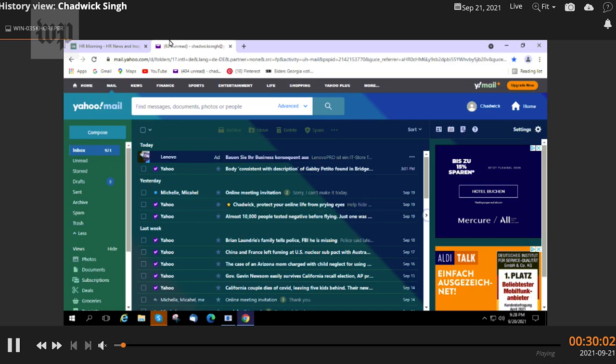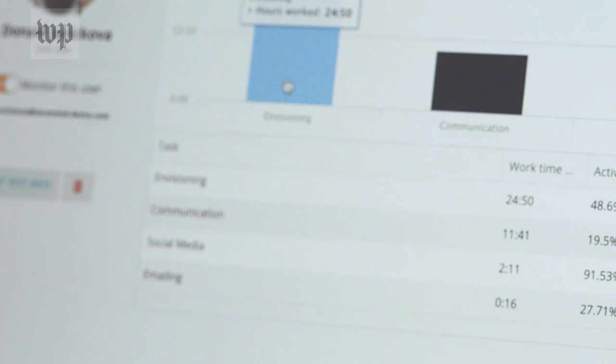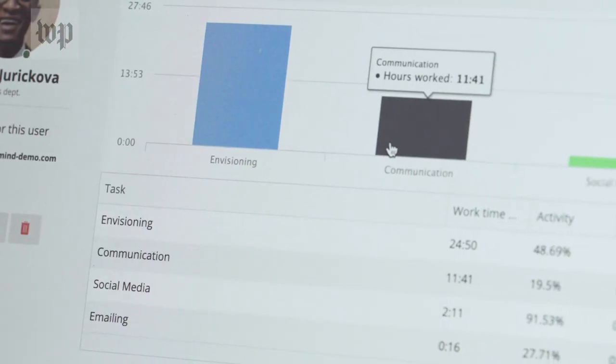Experts told me software services like this one work best when employees have full transparency about how they're being monitored and know their goals.